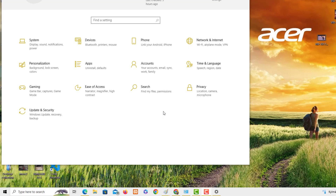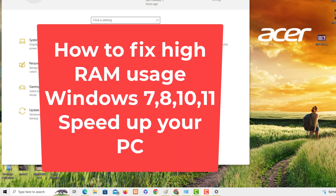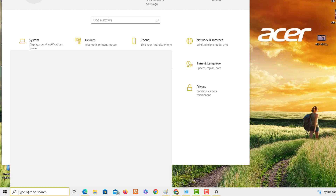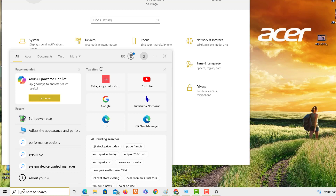Hi guys, in this video I'm going to show you how to fix the high RAM memory usage on Windows 7, 8, 10, 11, and so on. We need to be able to clear a folder of files that are not used, like temporary files, that are going to make our PC a little bit slower. Here are simple tricks that you can use.